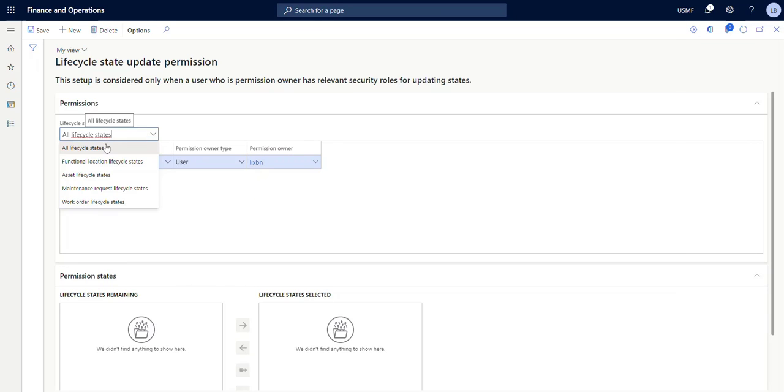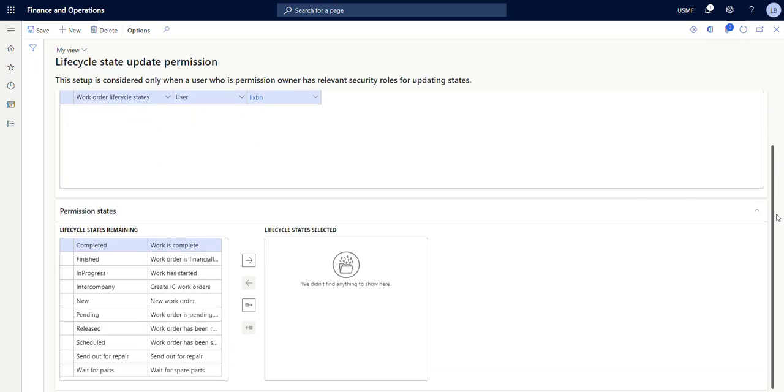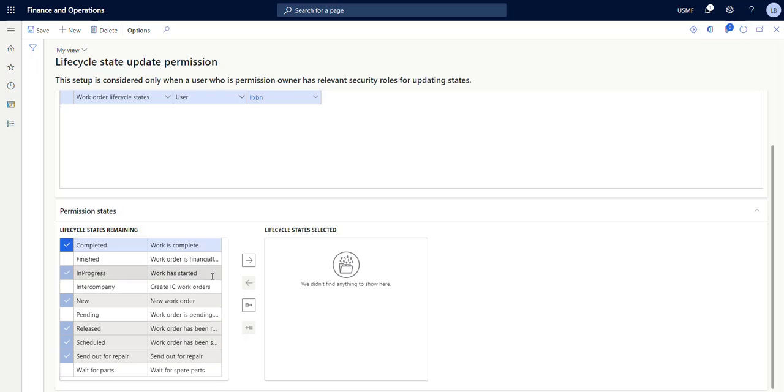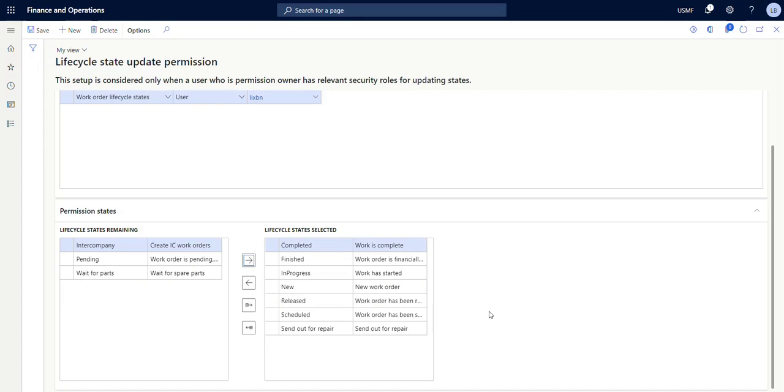And then we of course want to see our work order lifecycle states down here in permission states. So here you just mark the ones that you want to be able to shift to and from. So I want to put it to new, released, scheduled, send out for repair, in progress, completed, finished. So now we have this setup and I can save it here.